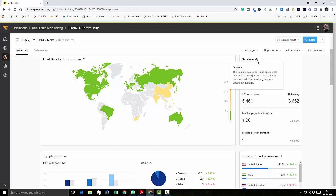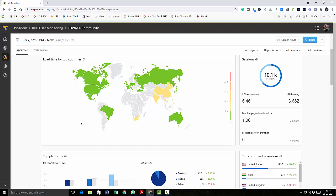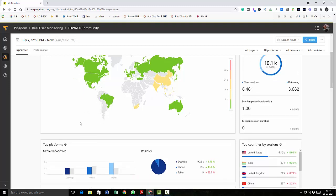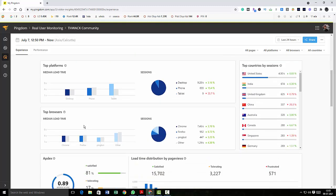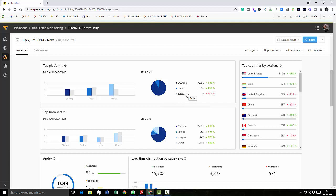So the visit duration and how many pages the user viewed on your page, that average is 10.1K. So after that, here are some bar graphs and the session reports in pie charts, beautiful pie charts. And here you can see how many people have accessed your site through desktop, through phone, through tablet.